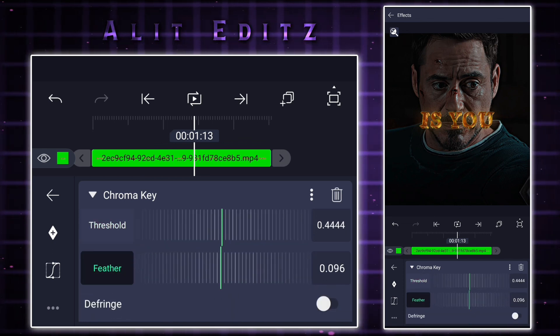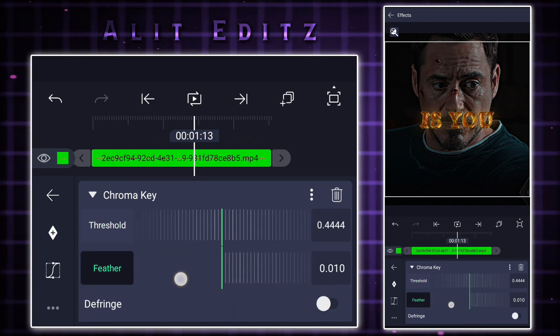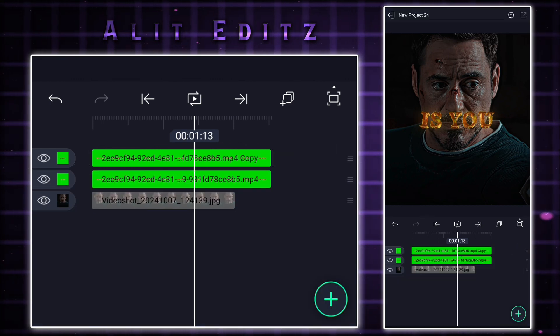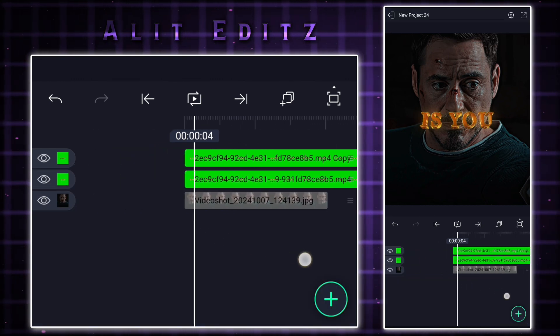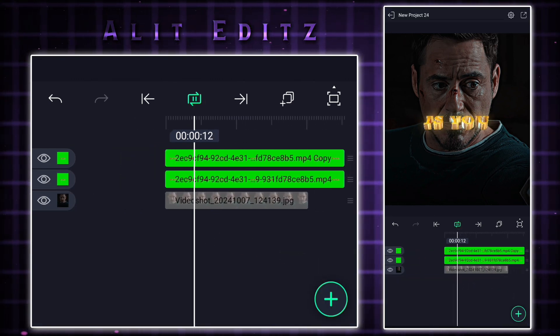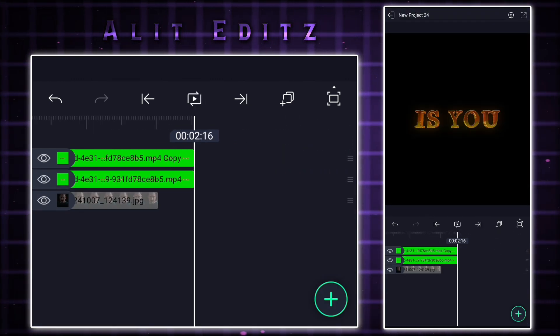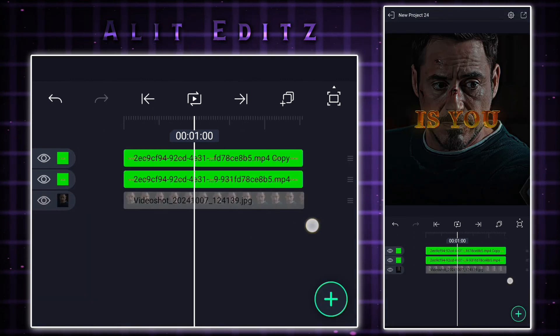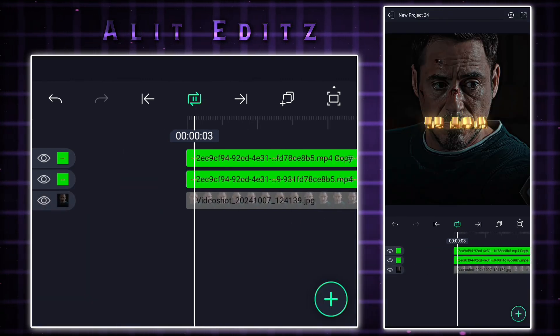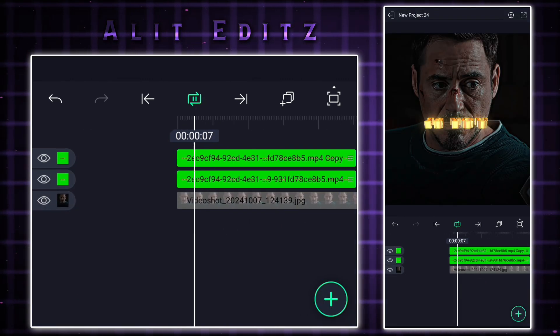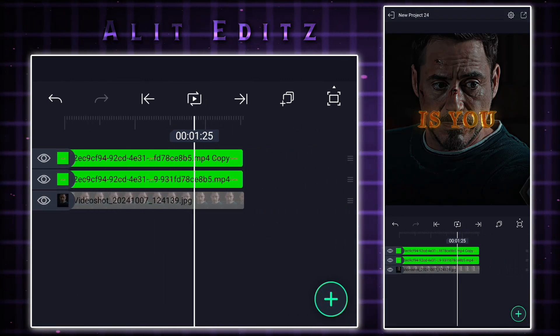Your 3D text is done. If you want part two of 3D text with explosion, get 100 likes on this video. If you are new, don't forget to subscribe to the channel and hit the notification button. Until then, take care.